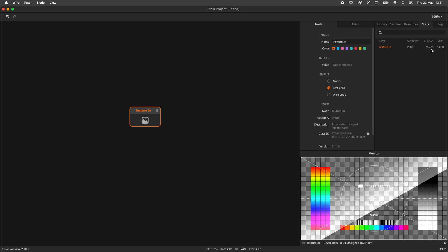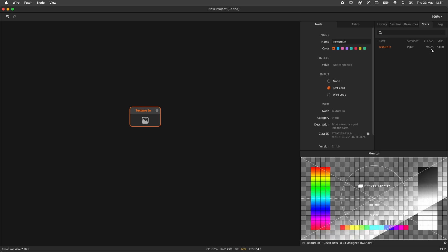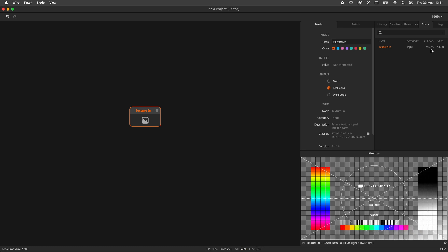No worries here, it is this high because it's the only node in the patch. As mentioned before, the load of a node is relative to the patch.